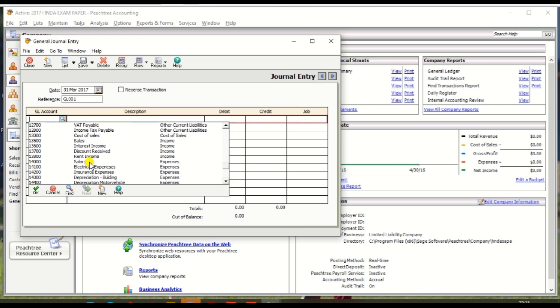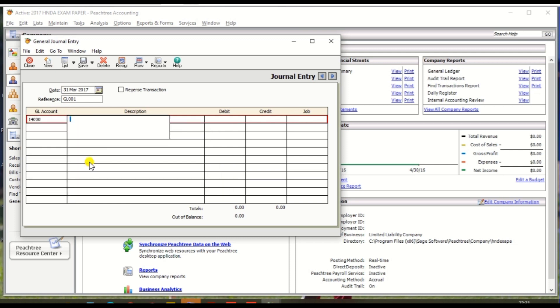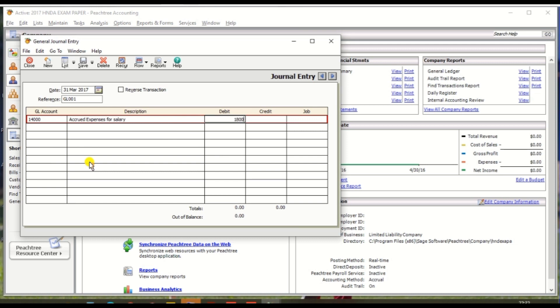Salary account debit, description you can create: record expenses for salary. Then debit entry amount is 18,000.